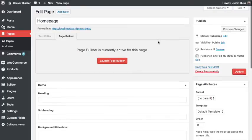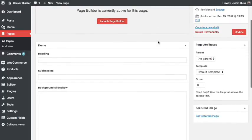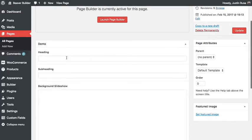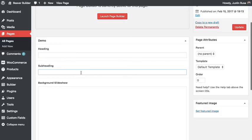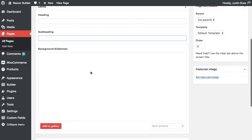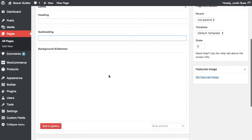You'll see that I've created some Advanced Custom Fields here. I have two text boxes, and then I have a gallery input here.